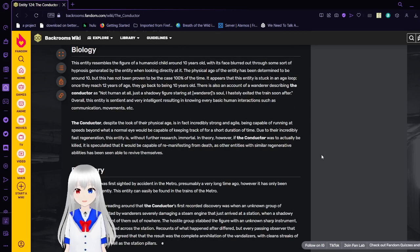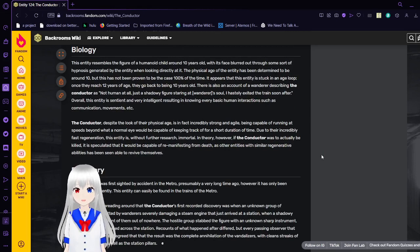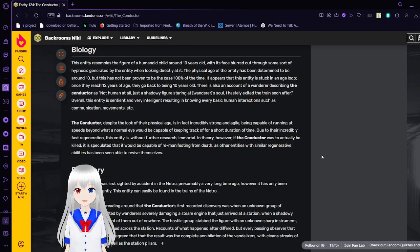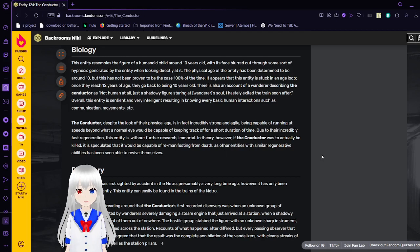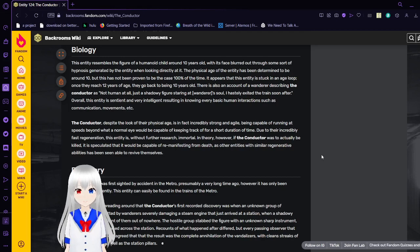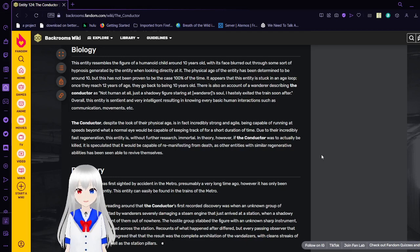Biology. This entity resembles a figure of a humanoid child of around 10 years old, but its face blurred out through some sort of hypnosis generated by the entity when looking directly at it. The physical age of the entity has been determined to be around 10, but this has not been proven to be the case 100% of the time.